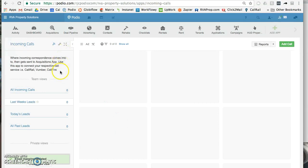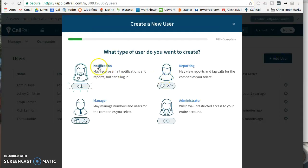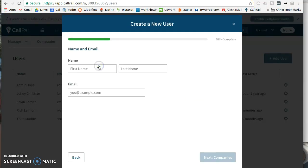Alright, so now that I copied the email address for this app, now I'm going to head over to CallRail and I'm going to add a user. It's going to be just a notification type user and I'm going to call it...